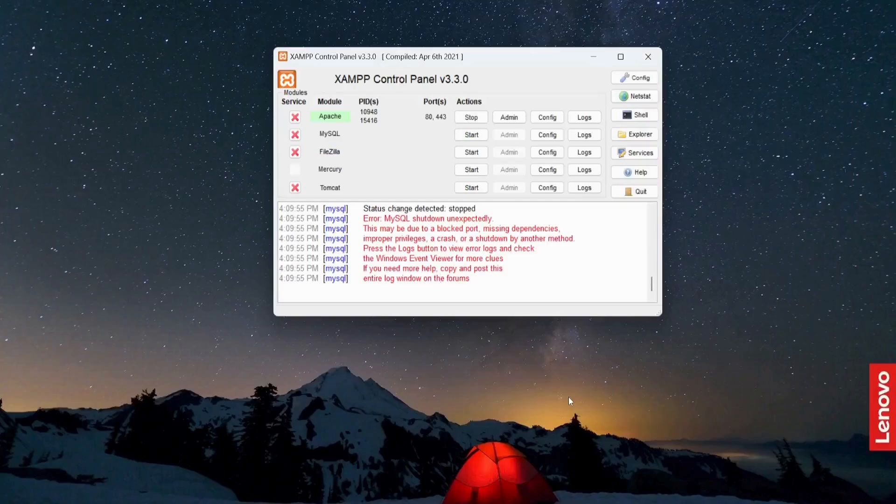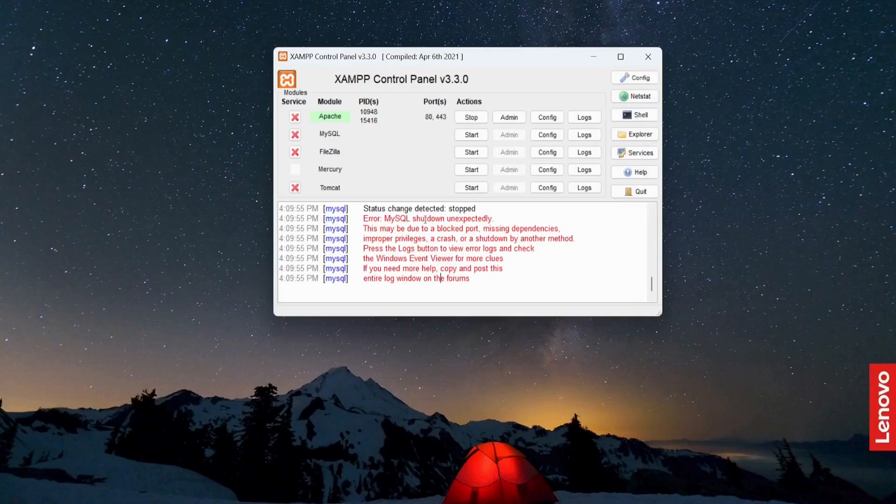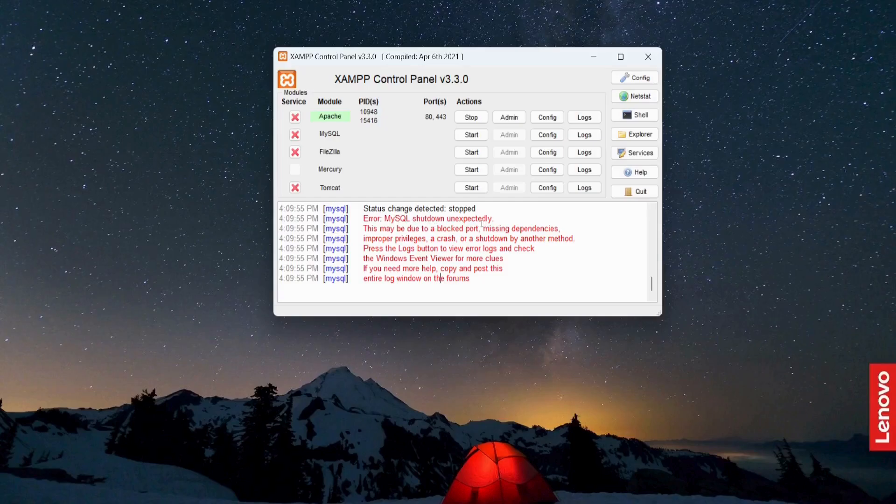Hi guys, today I'm going to show you how to fix this type of error: MySQL shut down unexpectedly. The reason this error is coming is because another program is using the same port number as MySQL.